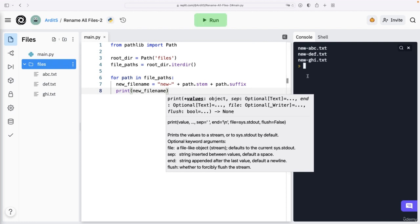Run and yeah, this is what I intended to have as the new file names. But of course, don't expect these to be changed by now.